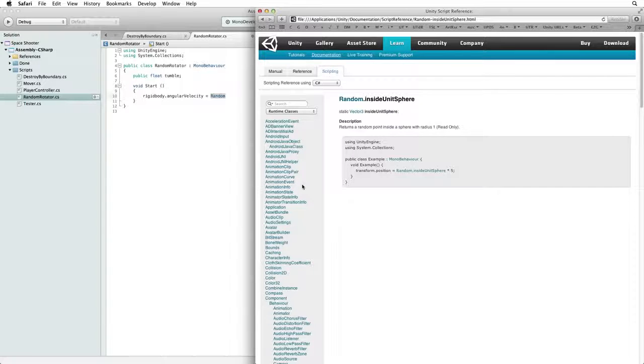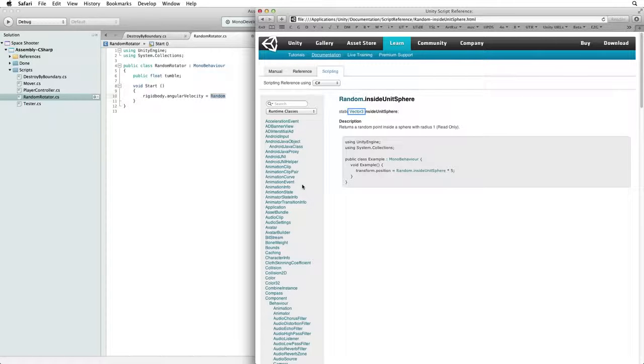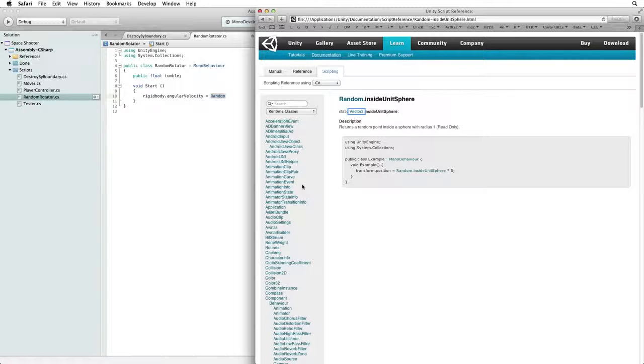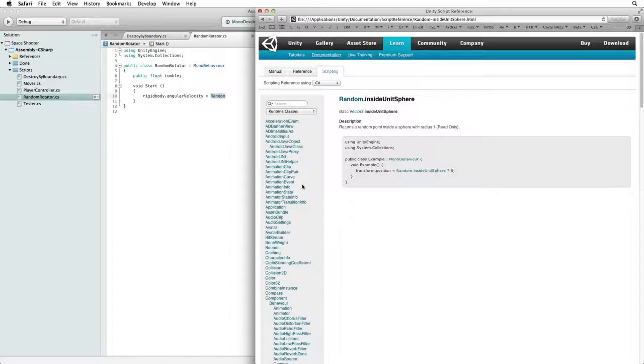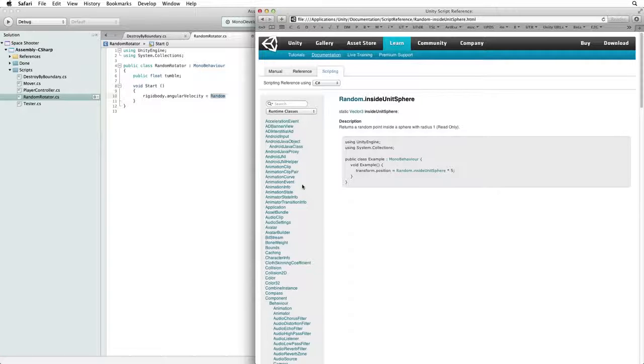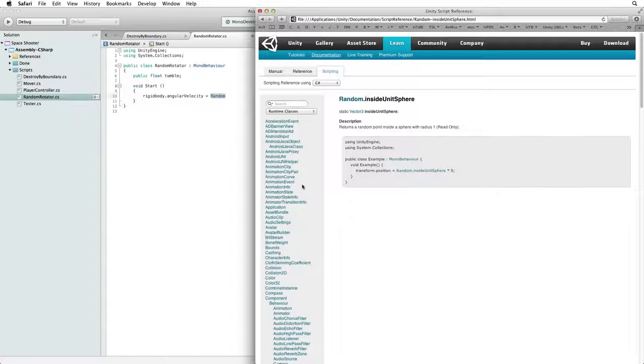Inside unit sphere gives us a random vector 3 value that we can apply to our rigid body's angular velocity. And each of the three x, y and z values will be randomized individually.